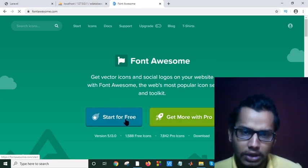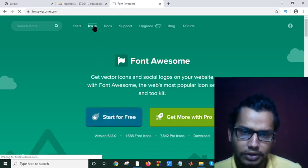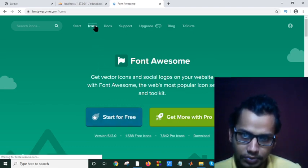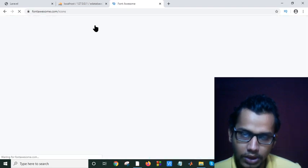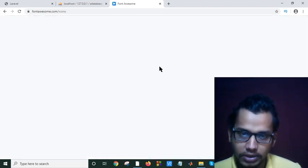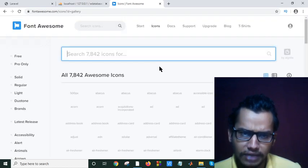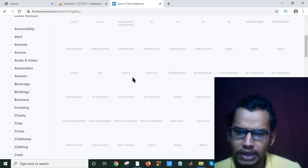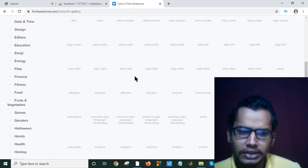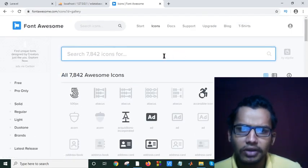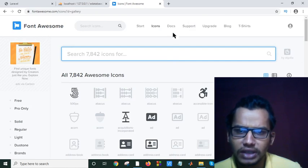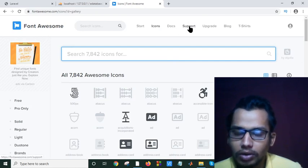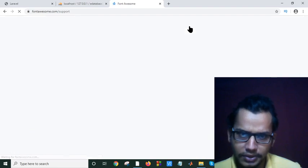If you click on icons, you will find the icons. But how can you find your CDN link or in your Font Awesome document?